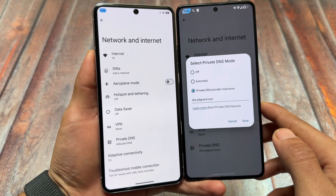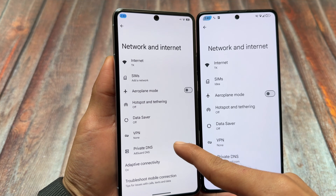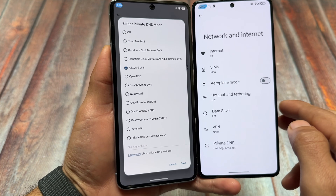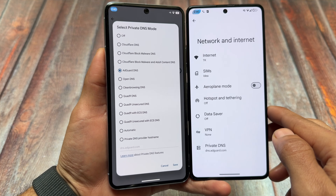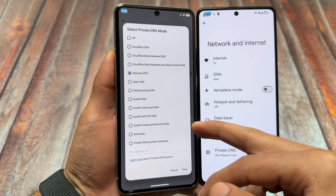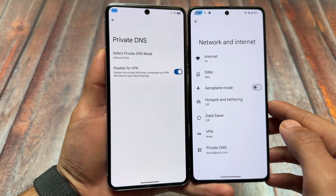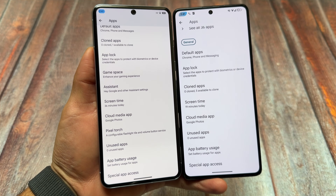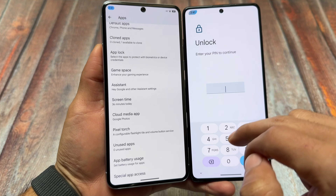Moving on to Private DNS, which we usually don't talk about — in Evolution X OS we have many Private DNS modes already included. In Project Infinity X, there are fewer options and you have to use your own Private DNS. You also have the option to disable VPN in terms of Private DNS, and that is available in Evolution X OS.